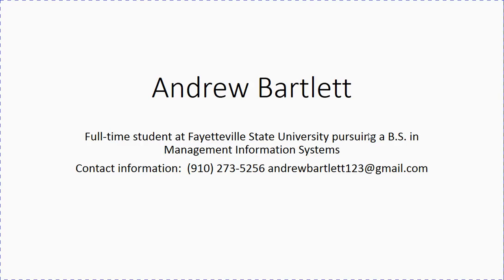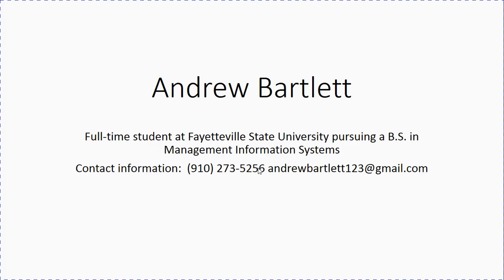Hello, this is Andrew Bartlett. I am a full-time student at Fayetteville State University pursuing a Bachelor of Science in Management Information Systems. My contact information is 910-273-5256 and my email address is listed over here. This is a basic video of a database I created for a landlord or a real estate agent.